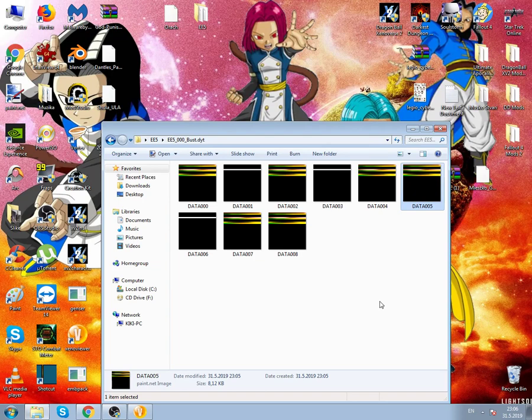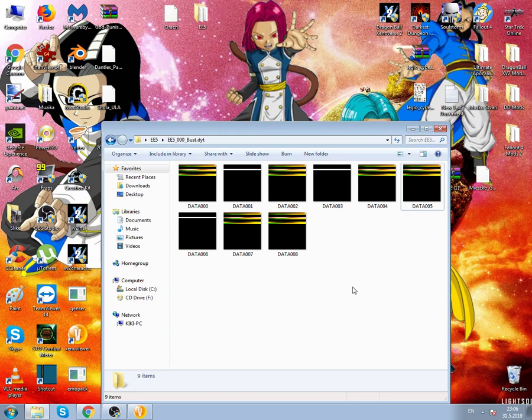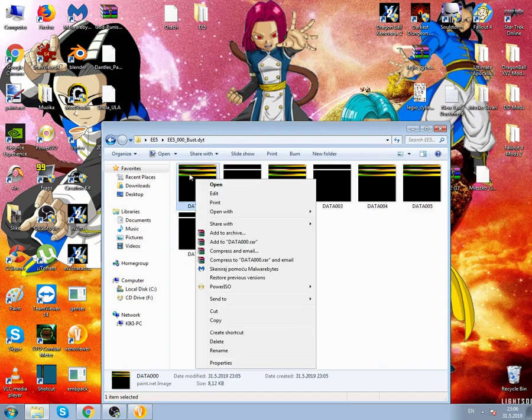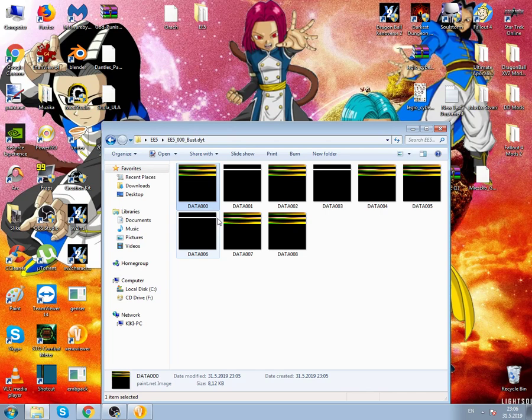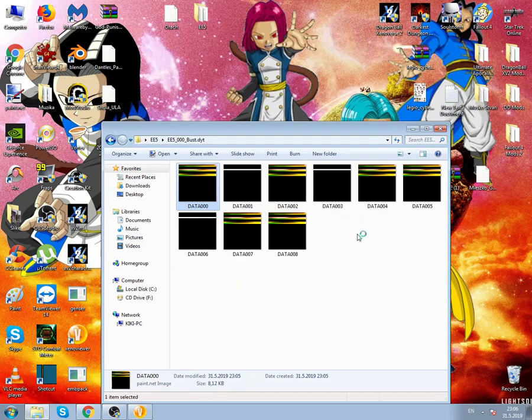I just want to show you how to change the textures. For this you will need Paint.NET. Google it, I'm too lazy to post a link in the description. You can right-click, open with Paint.NET.